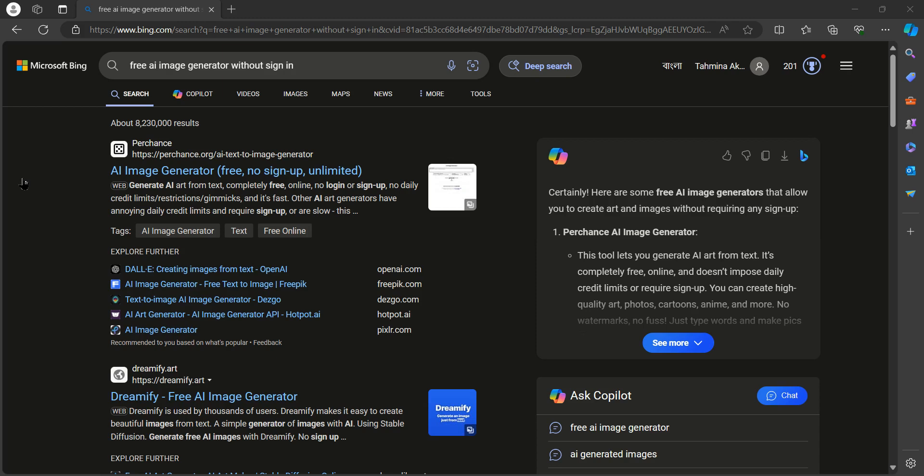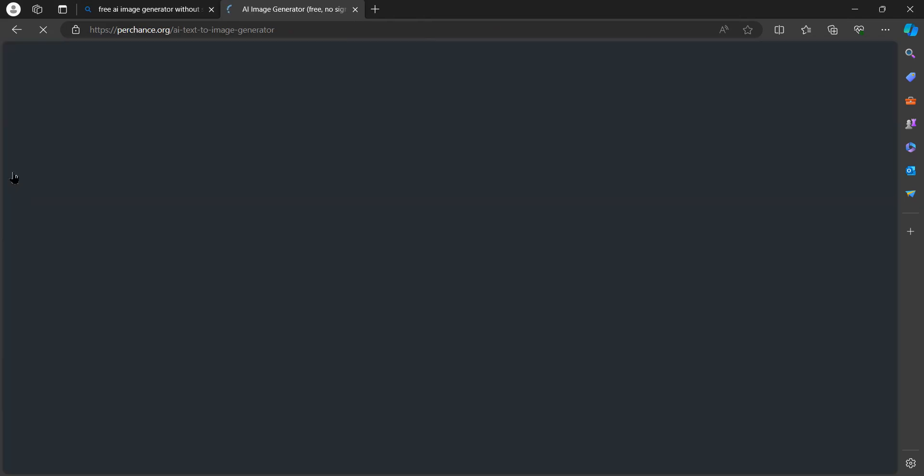Perchance is a completely free tool where you don't need any login or signups. You can just open up your browser or Microsoft Bing to search for Perchance and then go to the Perchance website.